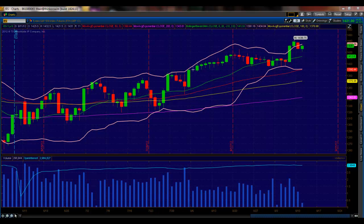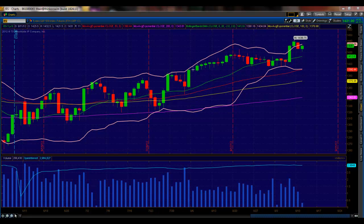We made the highs up at 1438.75 on the close on Friday. About 10:15 yesterday, they tried to take it up and match the highs, and they could only do 1438. So essentially they tried to top it out, and you had a great entry up there if you took my advice from yesterday's webcast and wanted to get short.